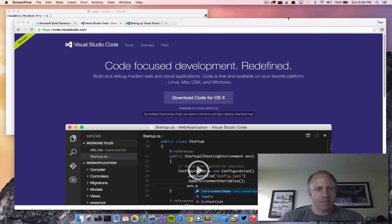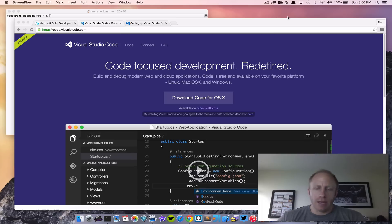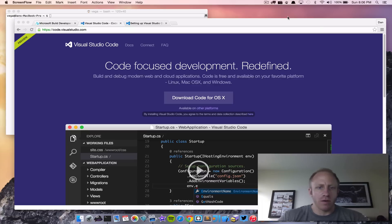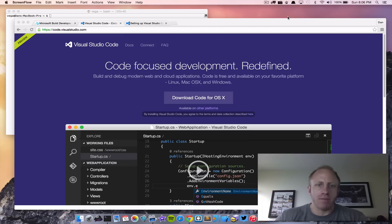Hello and welcome. My name is Dan Vega and today we're going to look at Visual Studio Code. In this tutorial we're going to look at the brand new free, cross-platform, lightweight editor that was released by Microsoft. And there's no need to adjust your volume — I did use the words free, cross-platform, and Microsoft in the same sentence. So what are we waiting for? Let's jump on in.